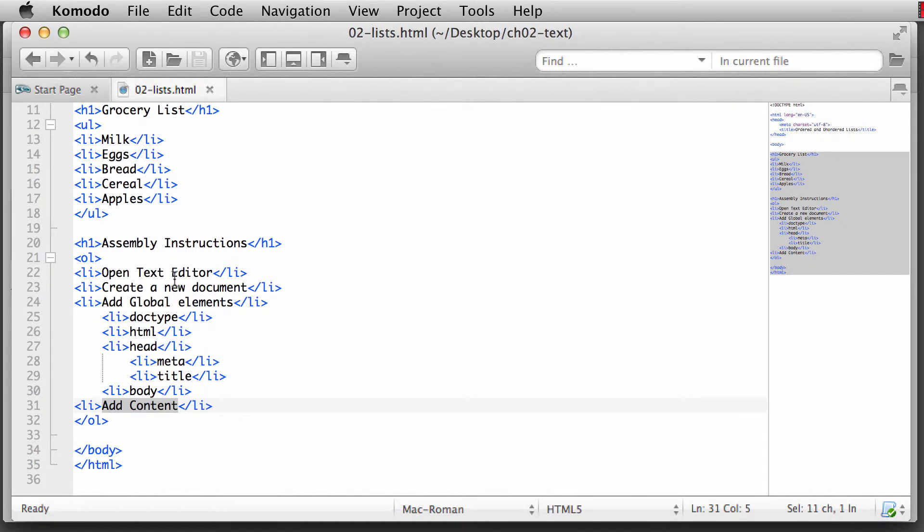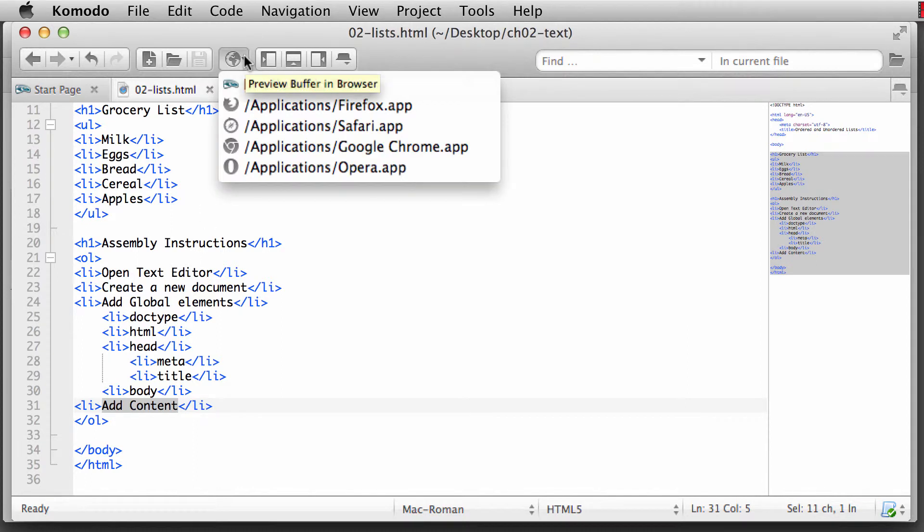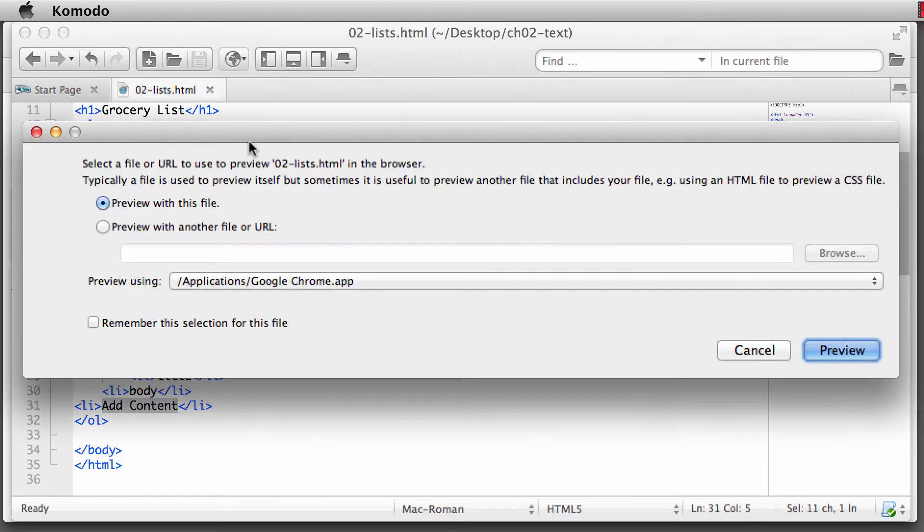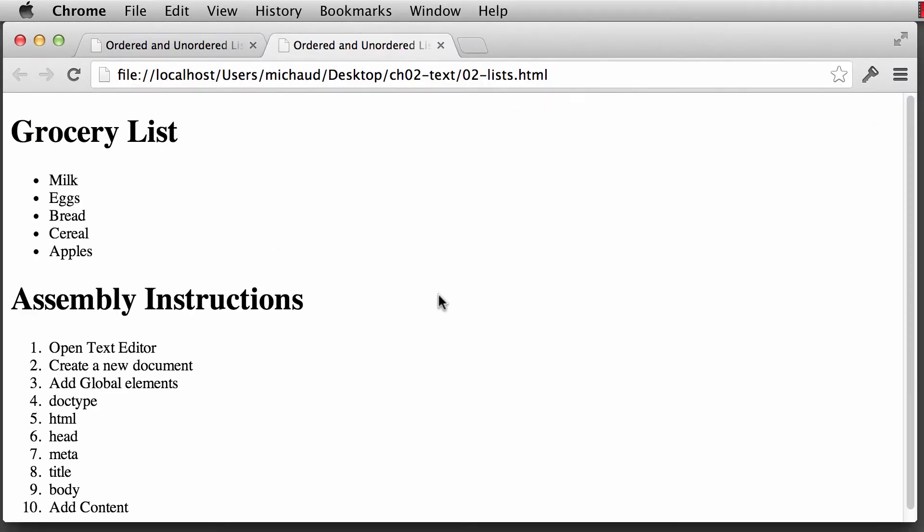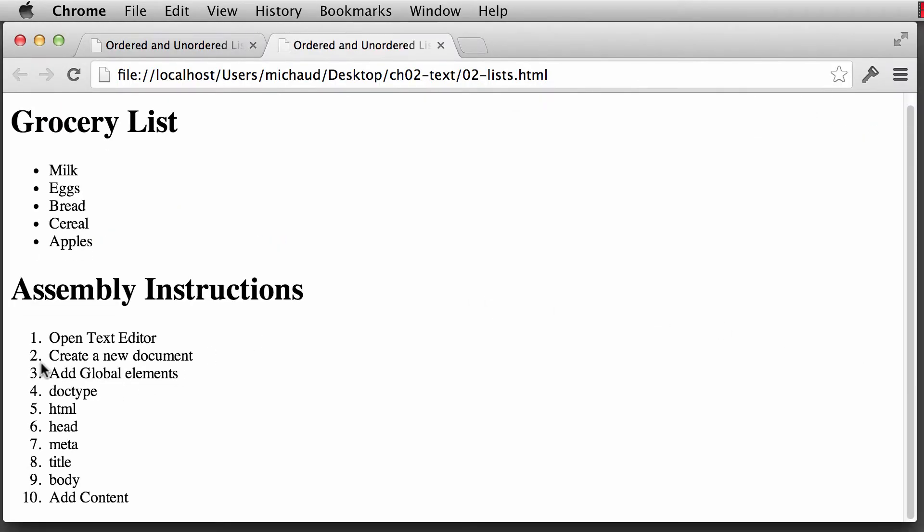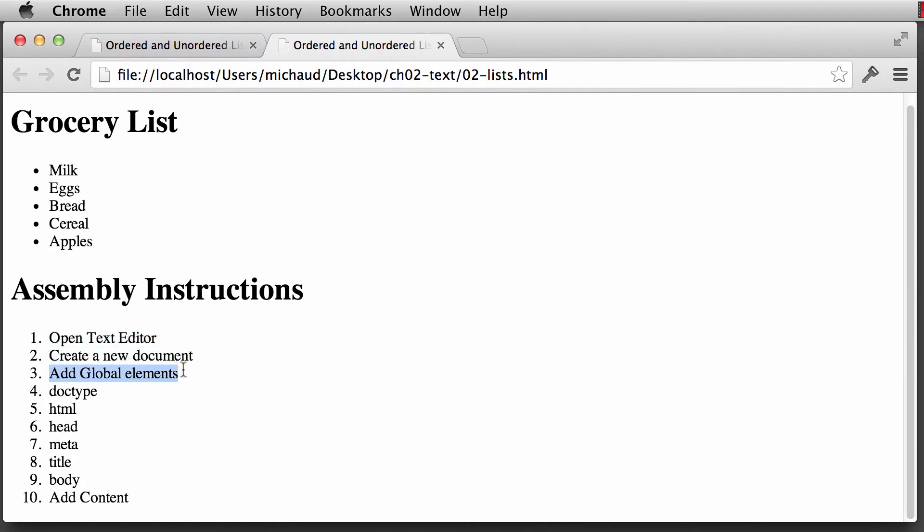And let's go back to the browser and we're going to preview this. If the browser was closed, all you have to simply do is come back up in here. We're going to select the browser again and click on Preview. And now that this is updated, you'll notice that by default, the ordered list puts in numbers, one through however many steps that we have. So our first step was going to be to open the text editor. Second is to create a new document. Third is to add the global elements.